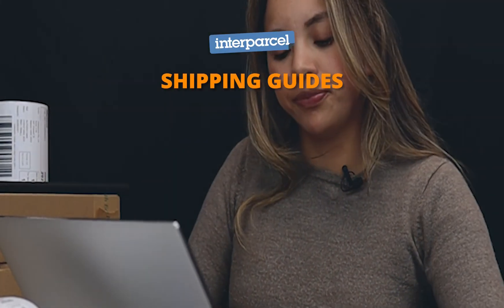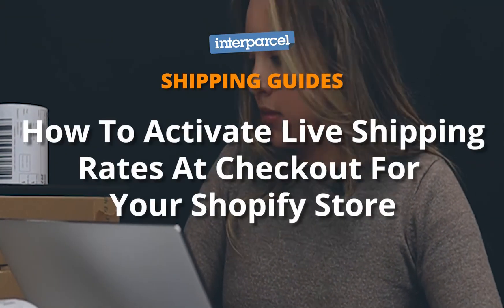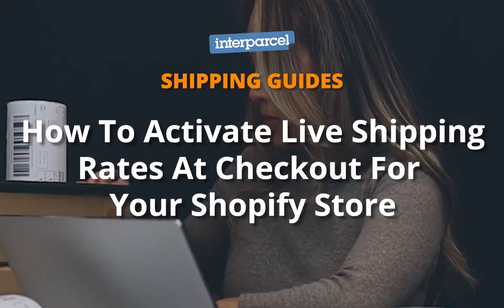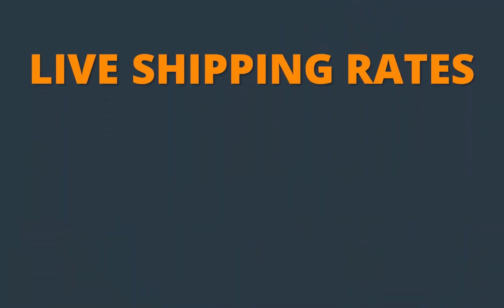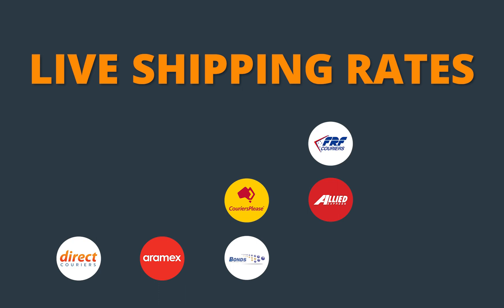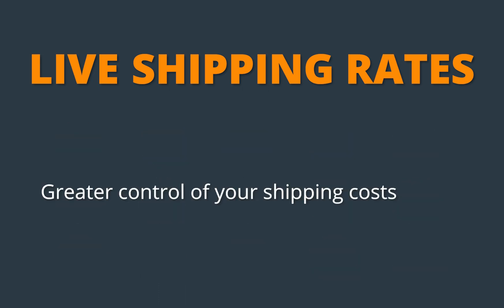In this video we'll show you how to activate live shipping rates at checkout for your Shopify store. Live shipping rates will help you improve your customer experience by giving them the option to choose the carrier they prefer. It will also give you greater control of your shipping costs.